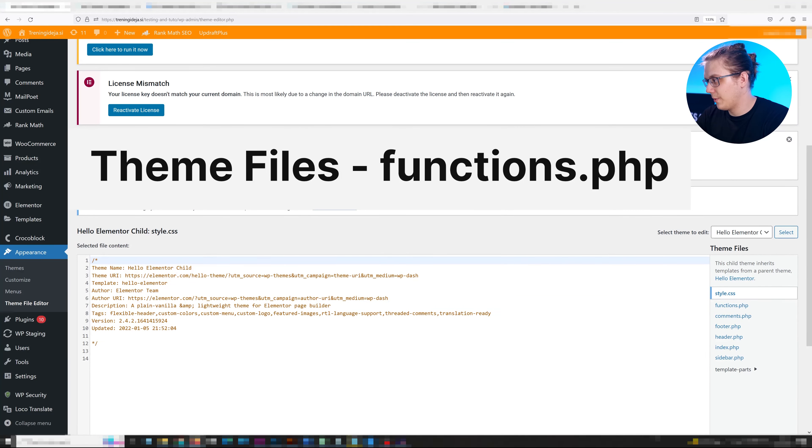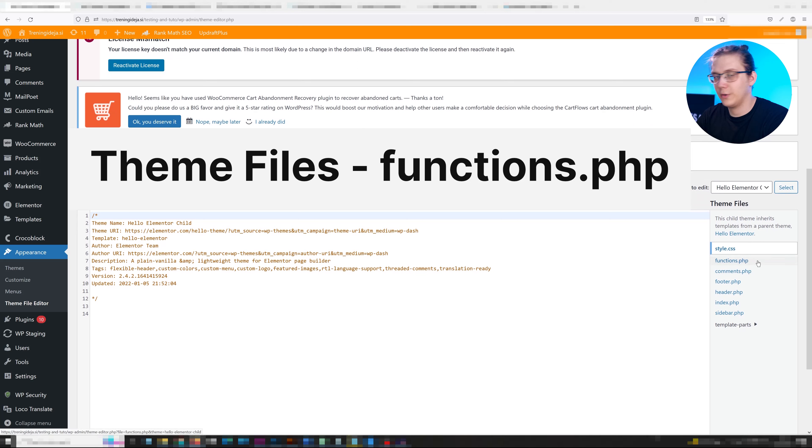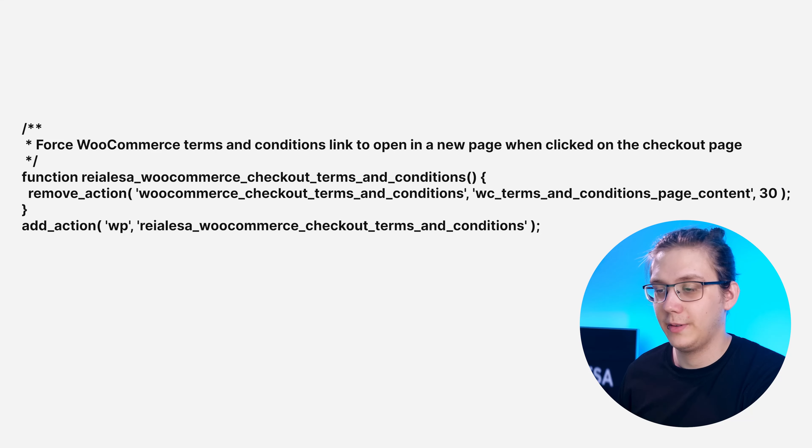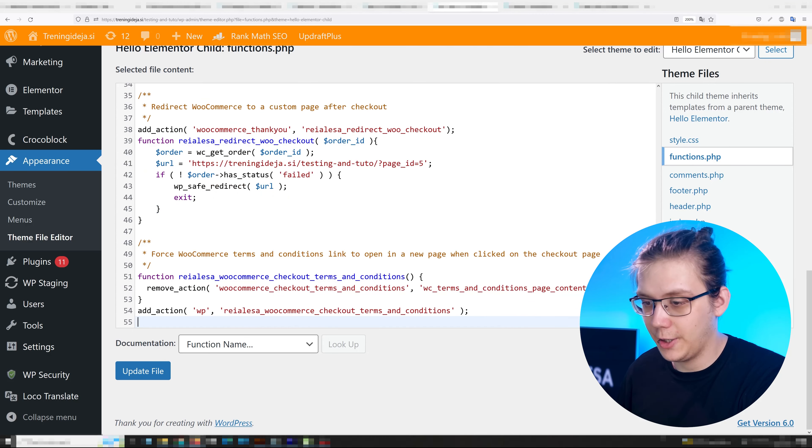On the right side, under theme files, head over to functions.php. Then paste in this function, which will be available down below, right in here.